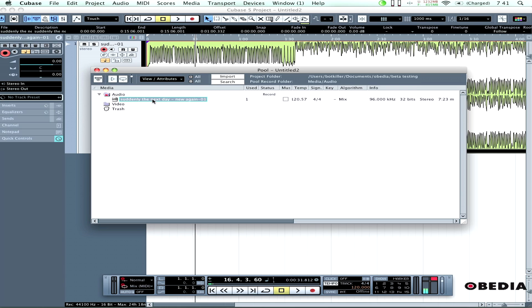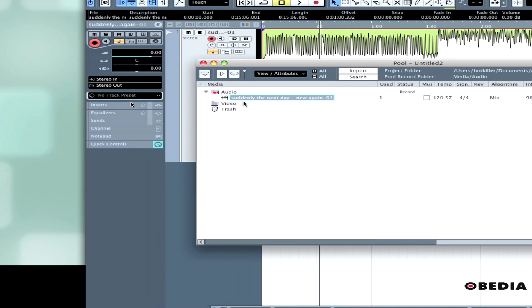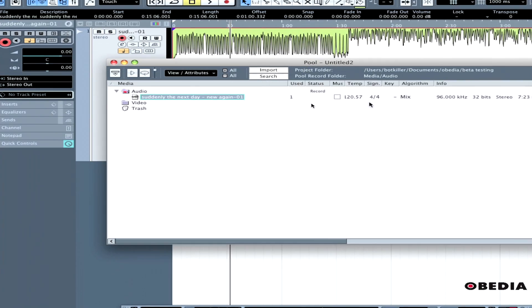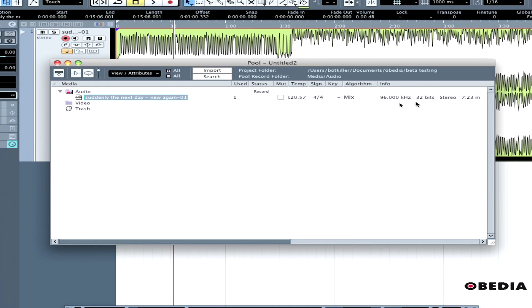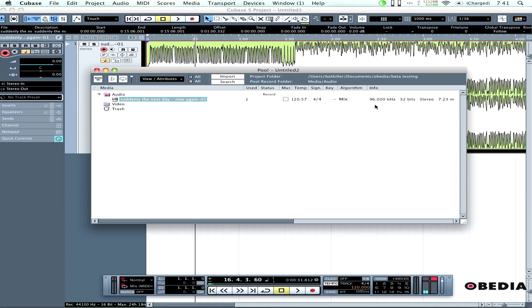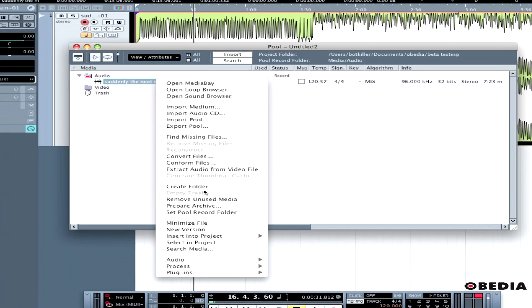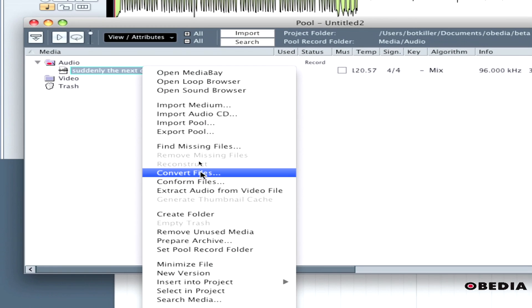You'll notice I have the audio file right here. Its information clearly shows it's a 96 kHz 32-bit file. That's too much for this project, so I'm going to convert it. I'll right-click on it and click Convert Files.